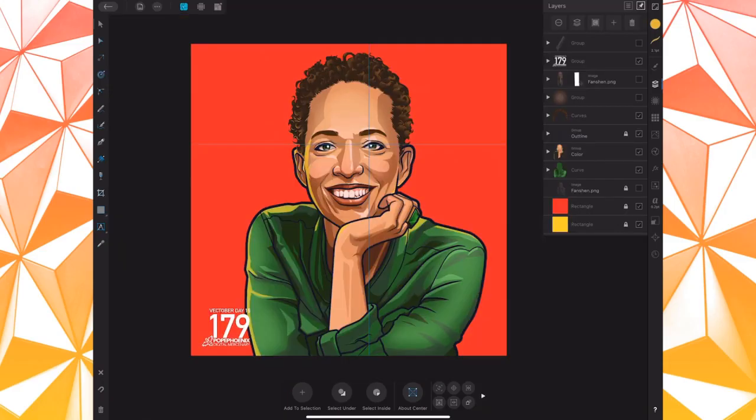Do you like vectors? Well of course you do. Today I'm going to show you a tutorial on how to create believable vector eyes in three minutes that you can use in any of your portraits. Alright, let's do this.